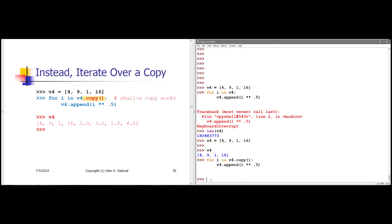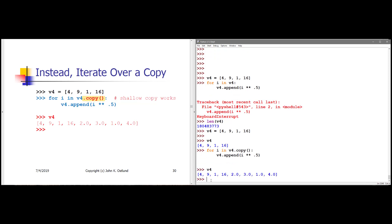And this works fine. Now I have what I originally wanted: 4, 9, 1, 16 as the first four items, followed by the square roots. Because I've taken an integer to a floating point power, these come out as floating point values — 2.0, 3.0, et cetera.